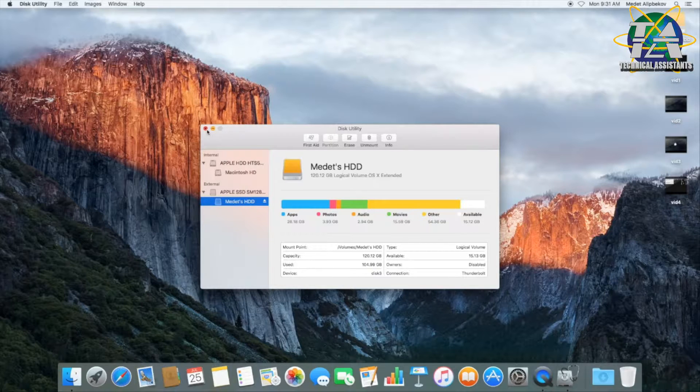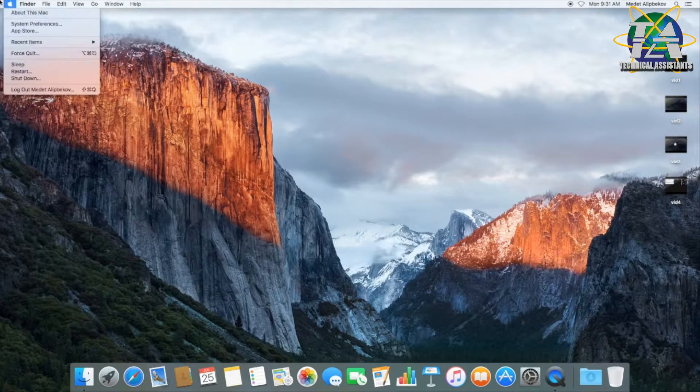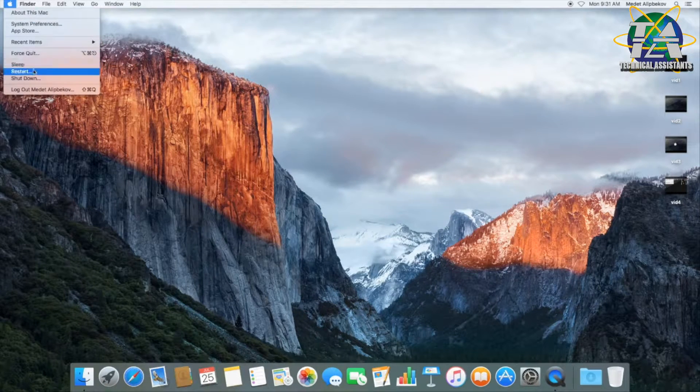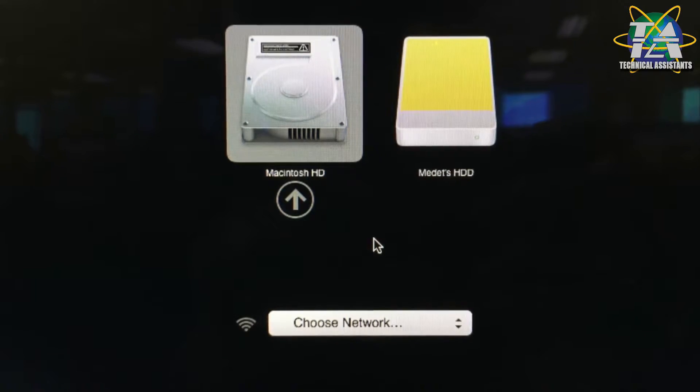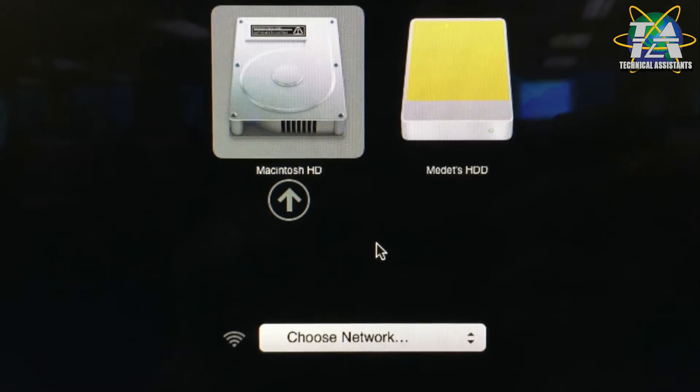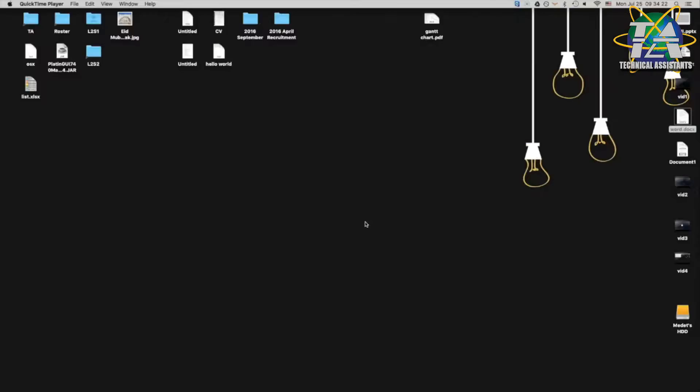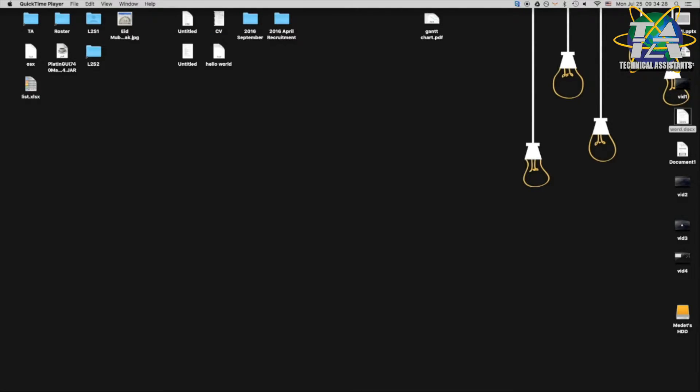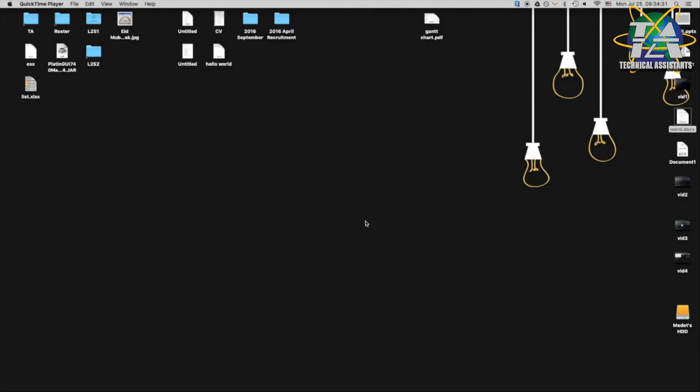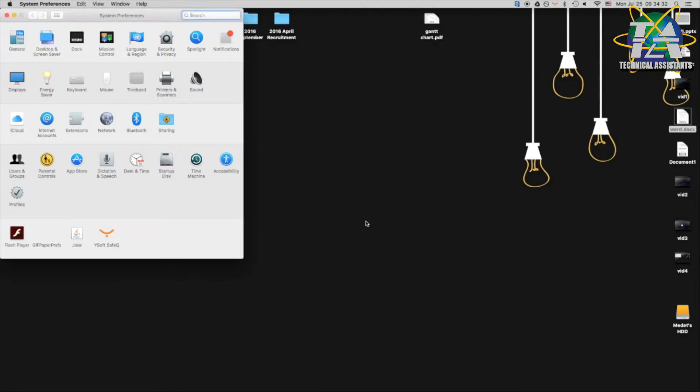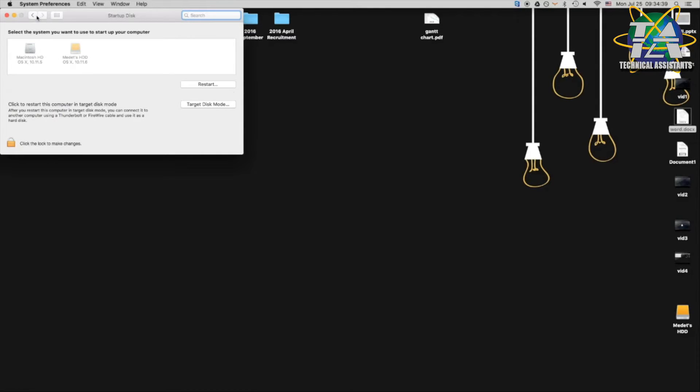And now we are going to the awesome part, which is booting to external hard disk using target mode. So you go and restart your PC. While you are restarting, you keep on pressing ALT option button. And you will have that screen that came on just now, which you can select your hard disk. Once you select Medits SSD or any other SSD, you name it, or HDD, you can boot to your PC, not PC, you can boot to your Mac OS using another Mac OS. Isn't it amazing?